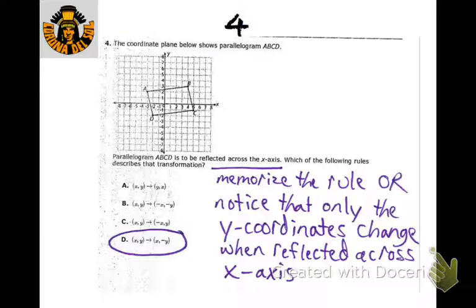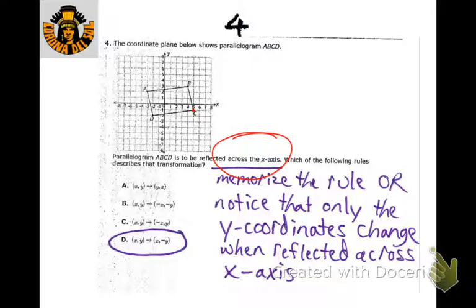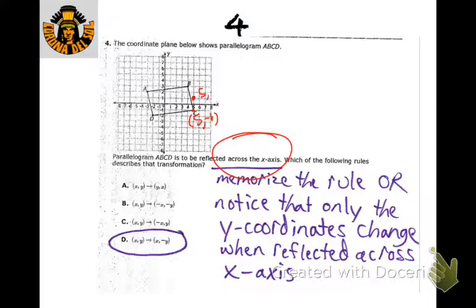It's a good idea to memorize that when you reflect across the x-axis the y-coordinate changes — that's the rule. You can also check it: if you have a point and it reflects across the x-axis, it would be the exact same distance on the other side. If you think about the coordinates, they would be the opposite sign — instead of 5 negative 1, it would be 5 positive 1. So the x's stay the same, but the y changes.